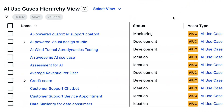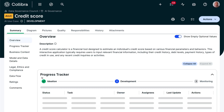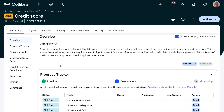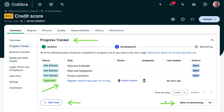Let's zoom in on one of the use cases. In the progress bar, you can see the progress of the assessments, who is working on them, and what the life cycle stage of the use case is. There's the ability to add new tasks or to move the use case through its life cycle, so the use case can remain up to date.